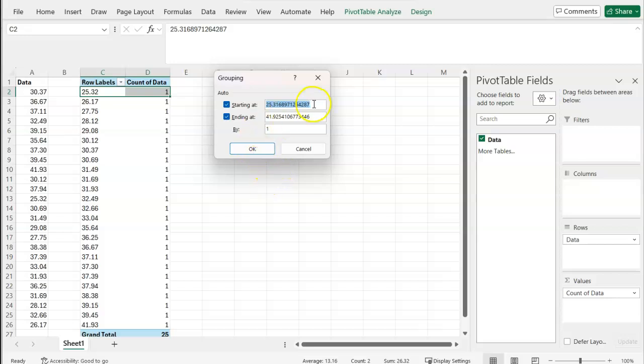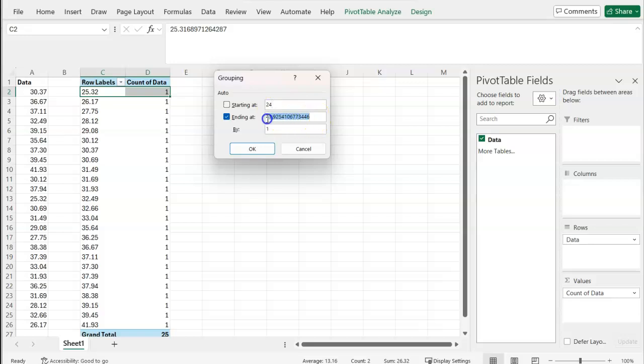From here, we'll choose a starting point. Excel automatically gives me the minimum value of 25. So I'm going to put in my minimum value of 24. The reason why is because I want to do a bin of a width of two, so it makes sense to choose an even number for my lowest bound.